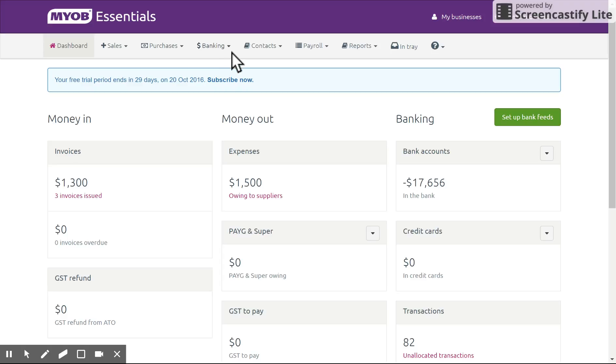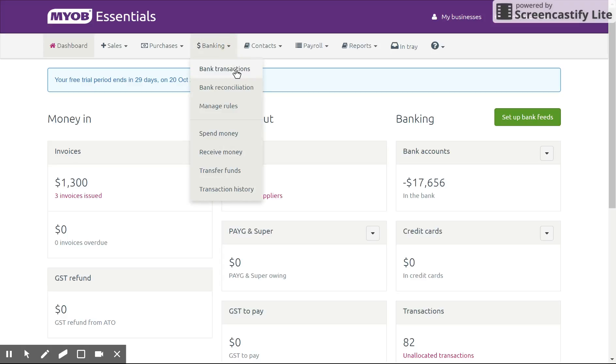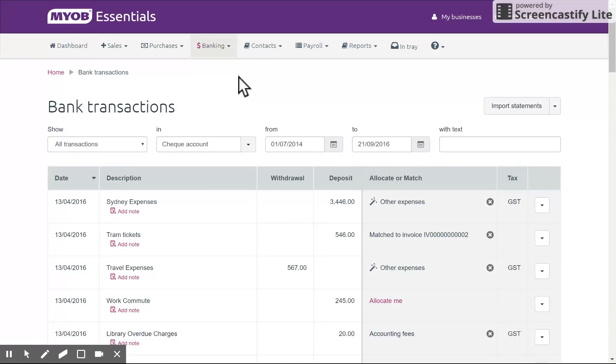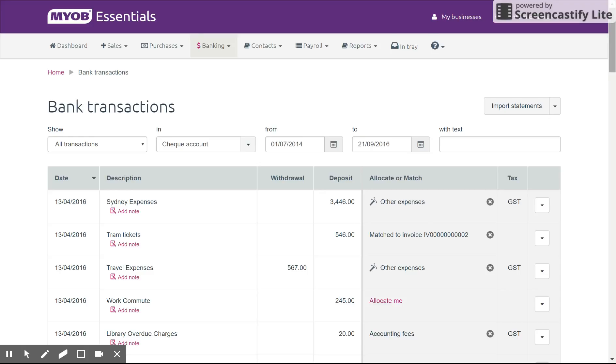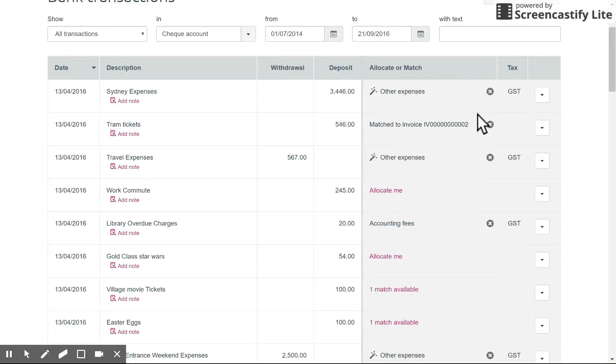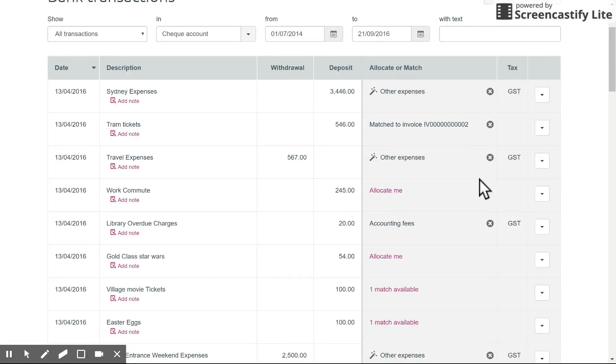Going to the banking tab once again at the top and clicking on bank transactions, you will get a list of all of your transactions for the bank account you've selected for the date range you've selected up the top here, and it will show you whether they have been allocated or matched or whether they are still requiring allocation.